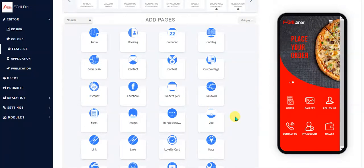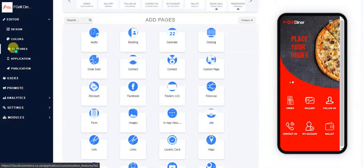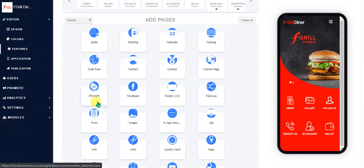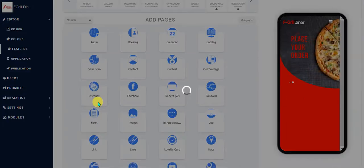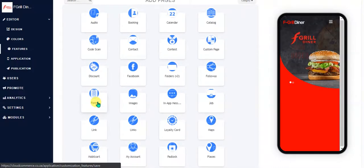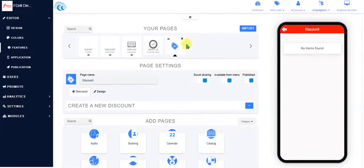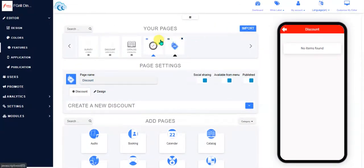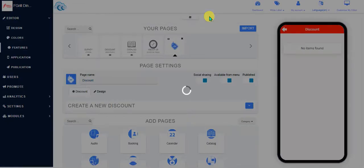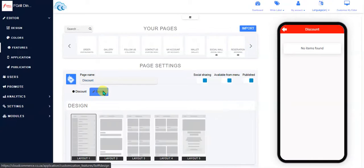Okay, next up is the discount module. All of the modules can be found under the features tab and the editor. Left-click on the module to add it. It will be loaded towards the right here. I'm just going to be deleting the about us page quickly and then we go to discount, start design.